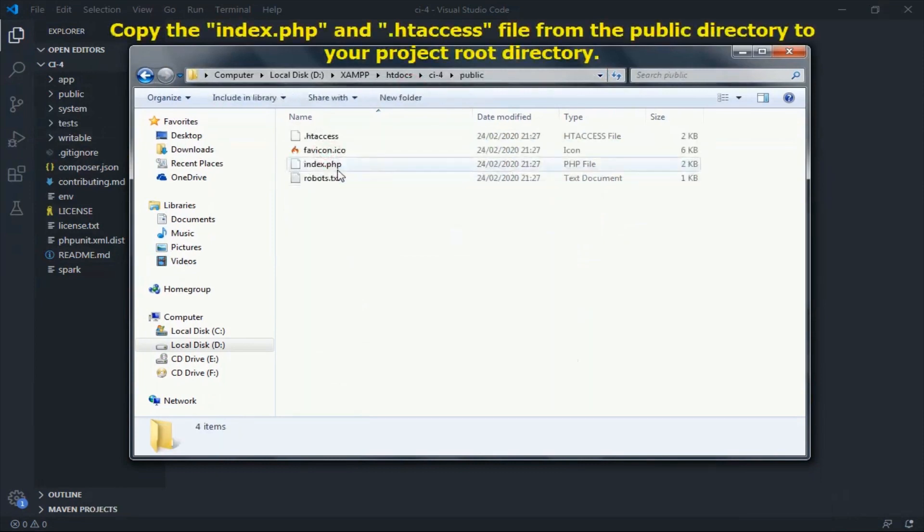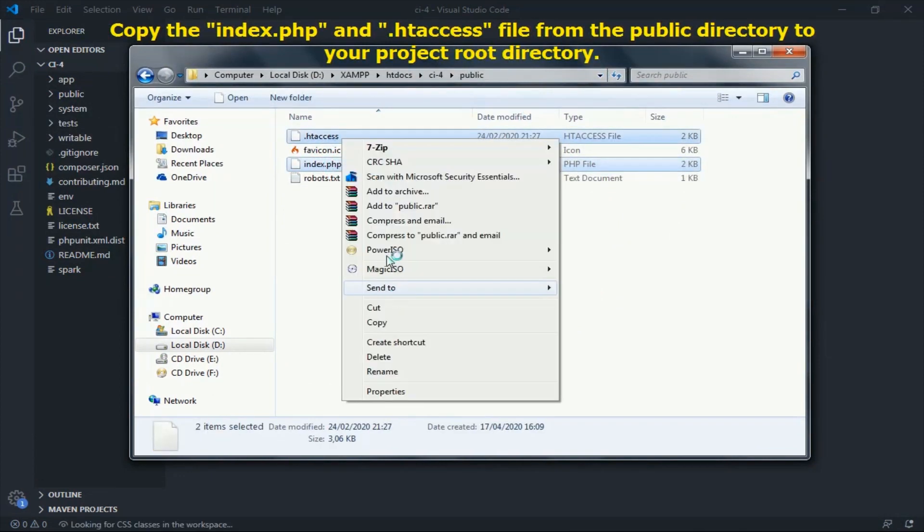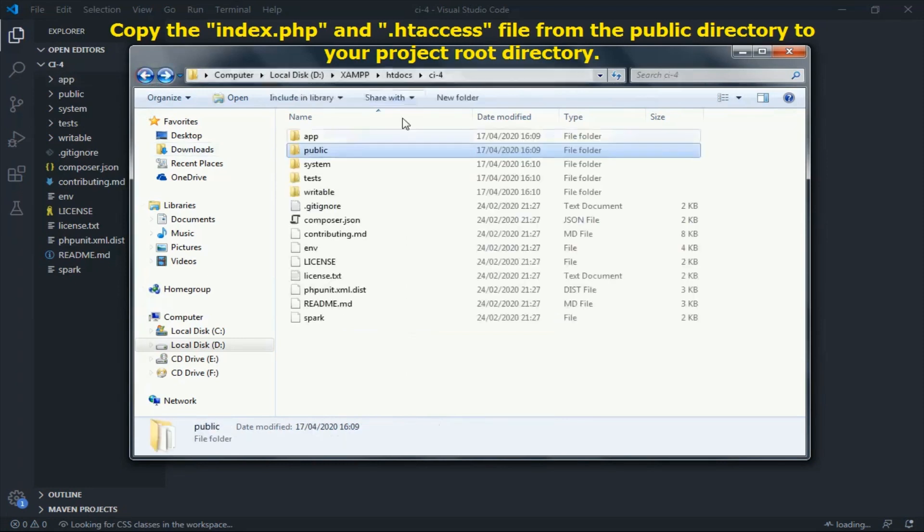Copy the index.php and htaccess file from the public directory to your project root directory.